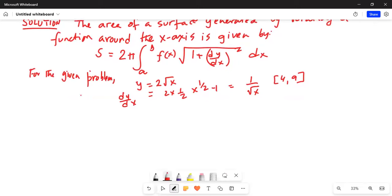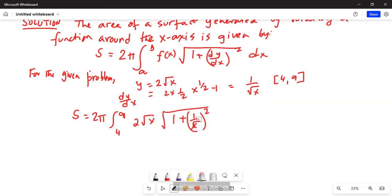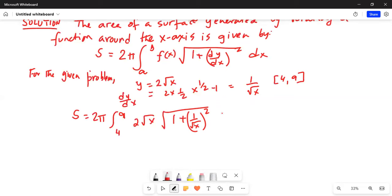The surface area S equals 2π, with limits of integration from 4 to 9. Our f(x) is 2 times the square root of x, and then we have the square root of 1 plus 1 over the square root of x, which is squared, and we integrate with respect to x.